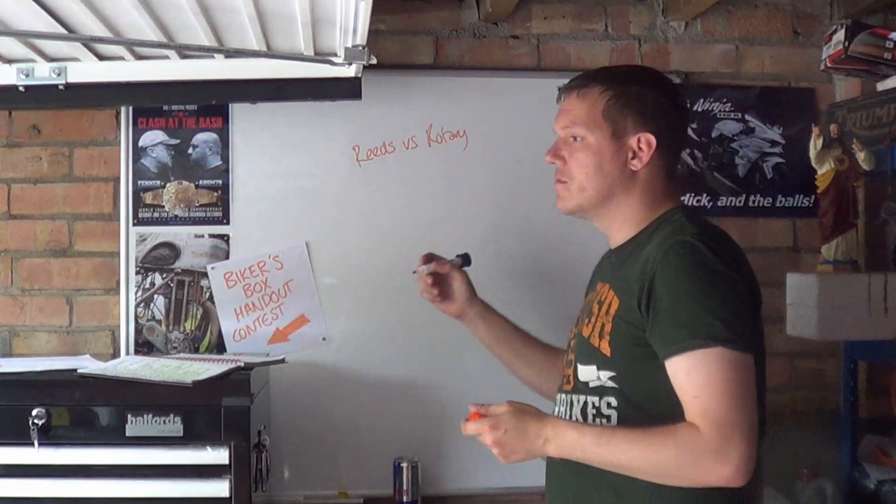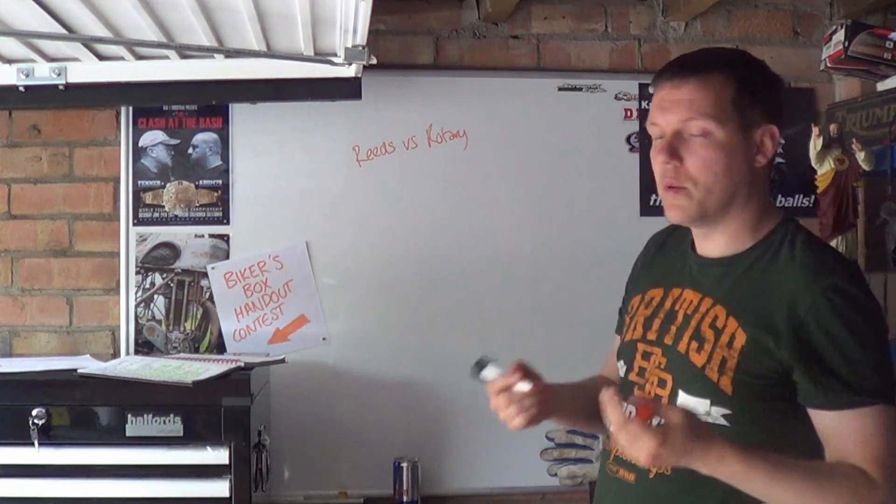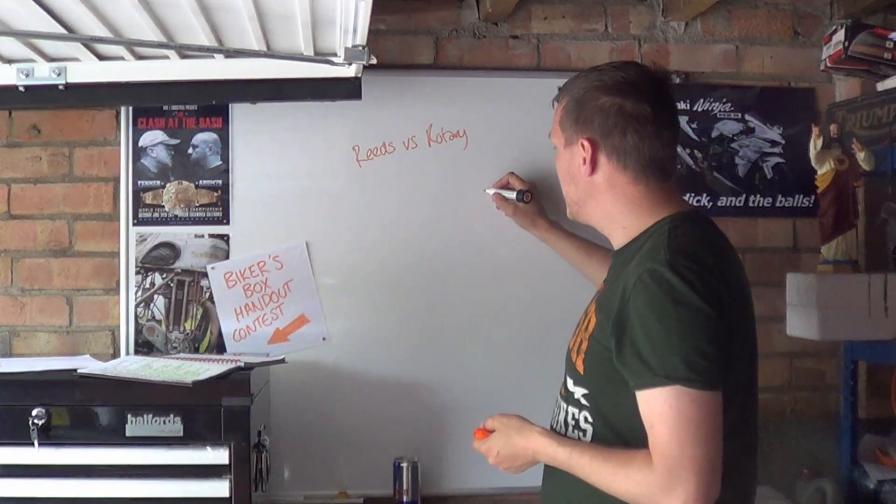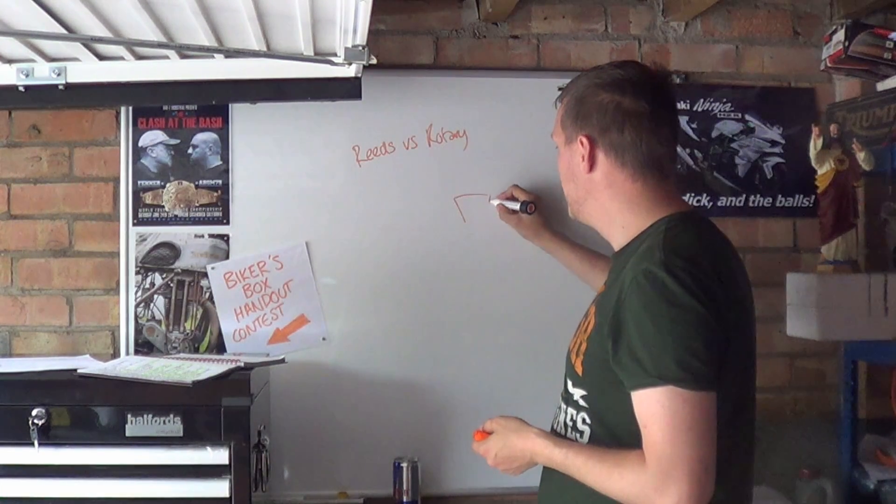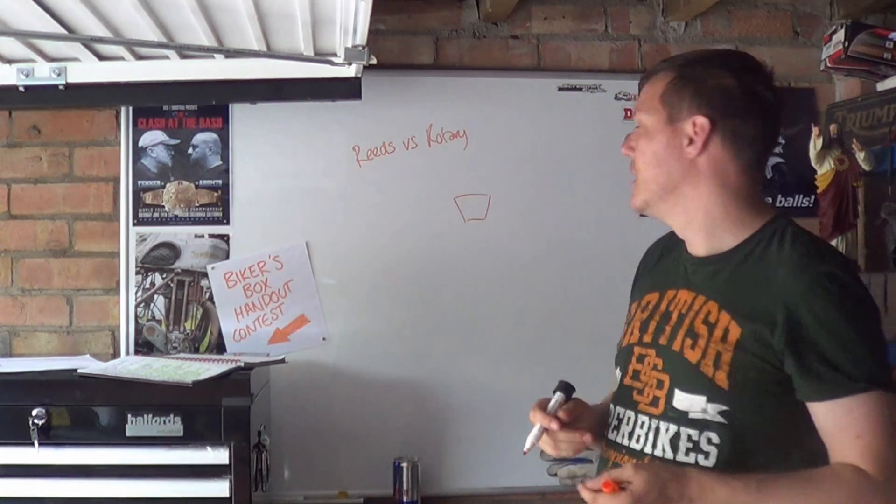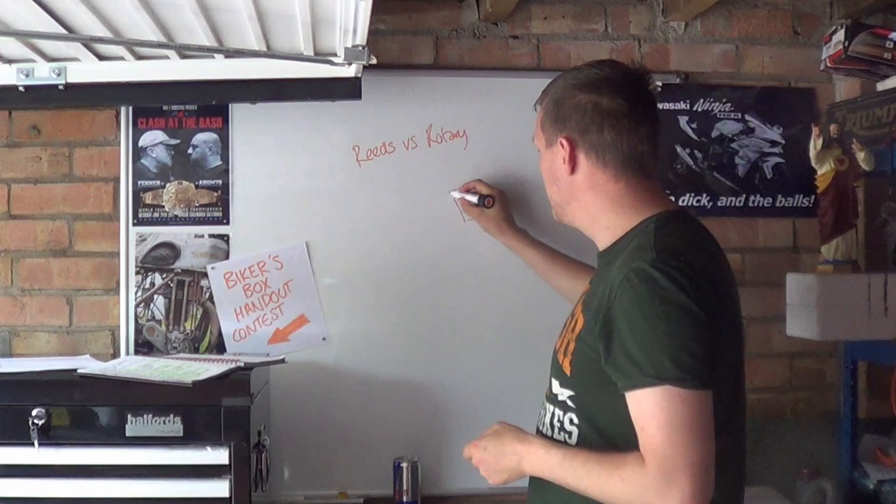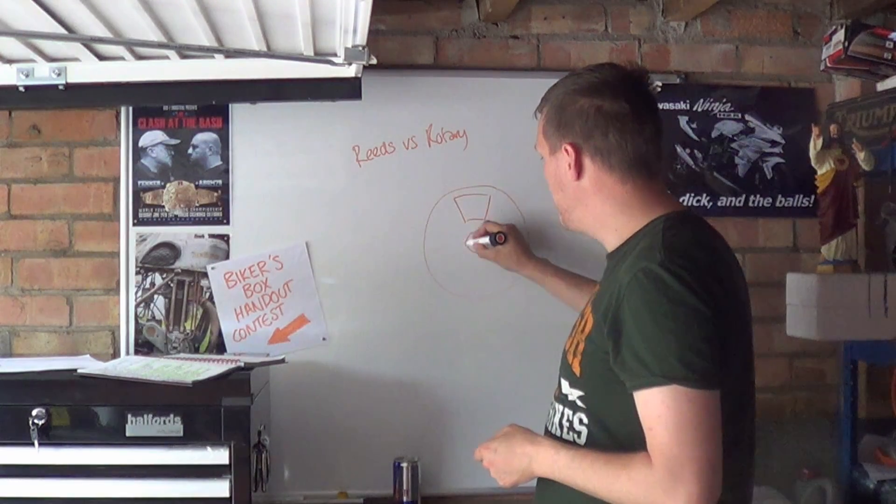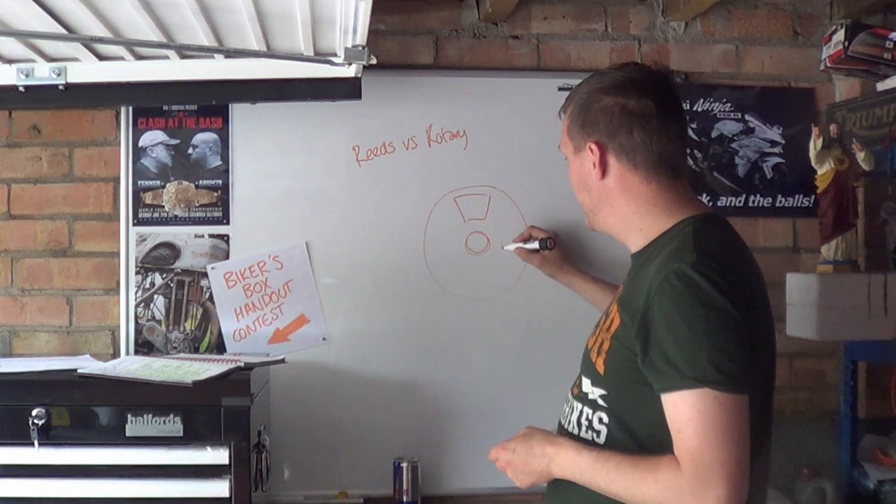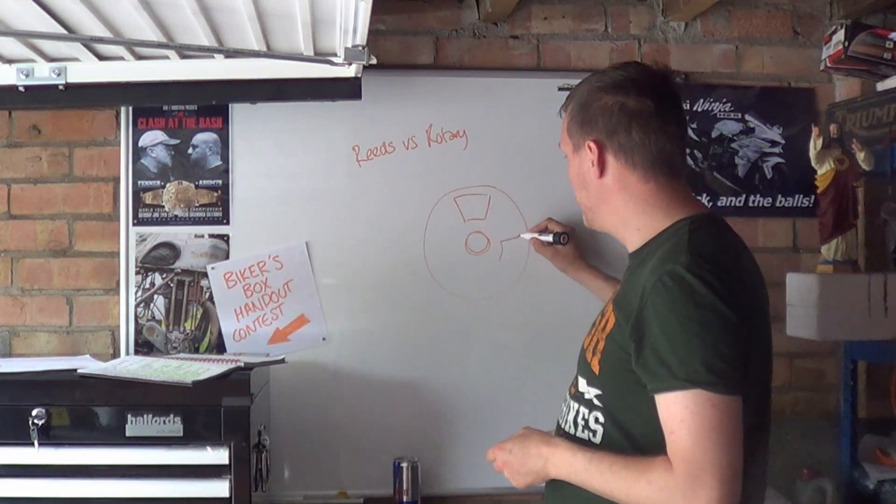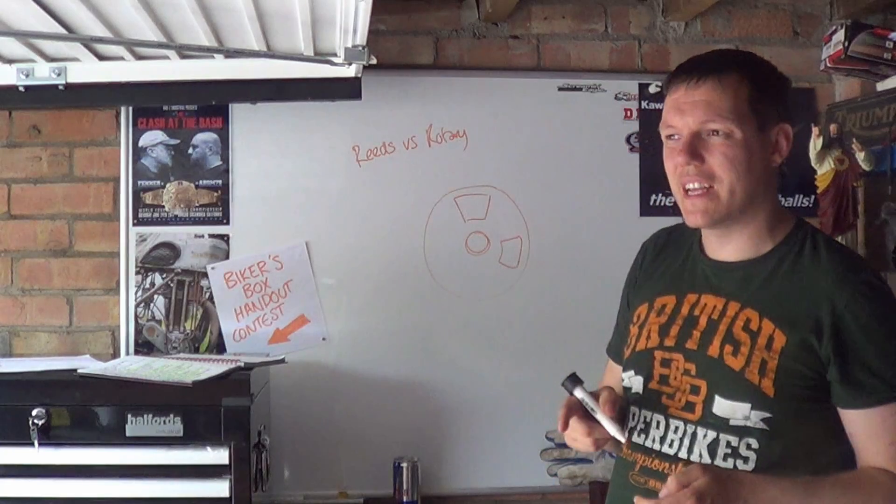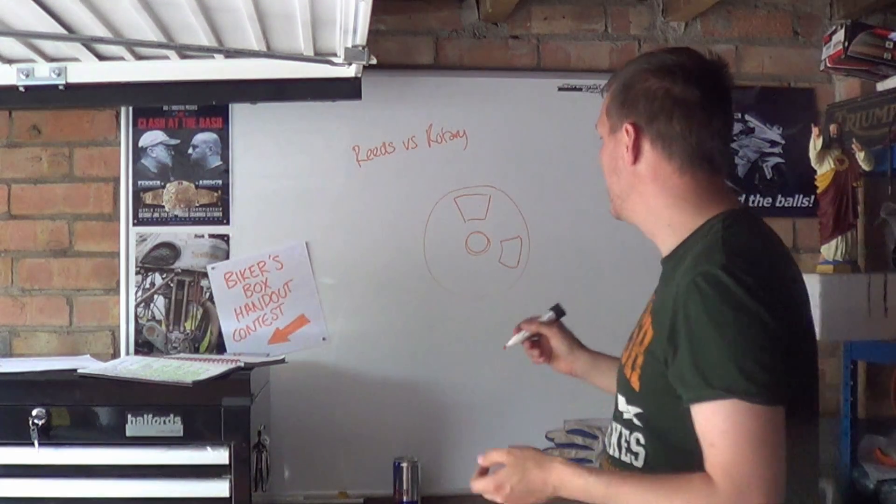So the way that rotary valves work, because that's the one that a lot of people might not be familiar with, is that you have an opening and the opening can be any shape really. And this opening is to your crankcase or what have you. And then what you do is you put a disc over it with a bearing in the middle and then you have an opening window that matches your port in a sense. It depends, you can open it up so you get longer duration and stuff.